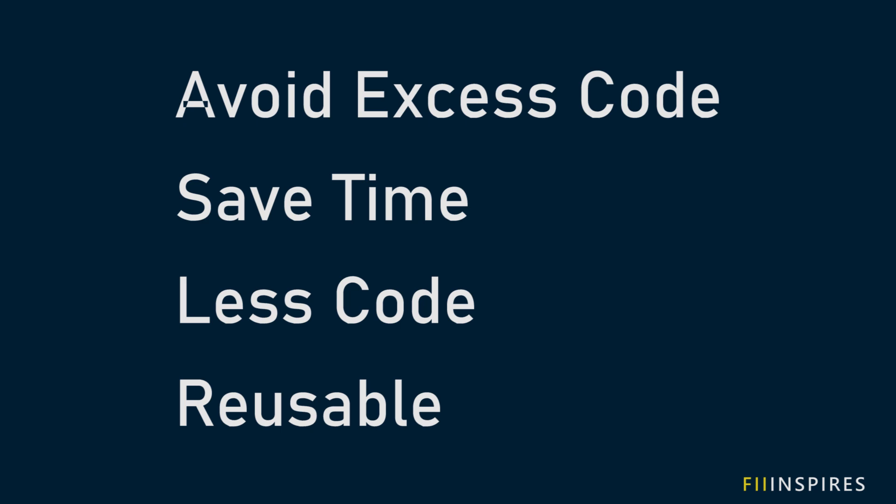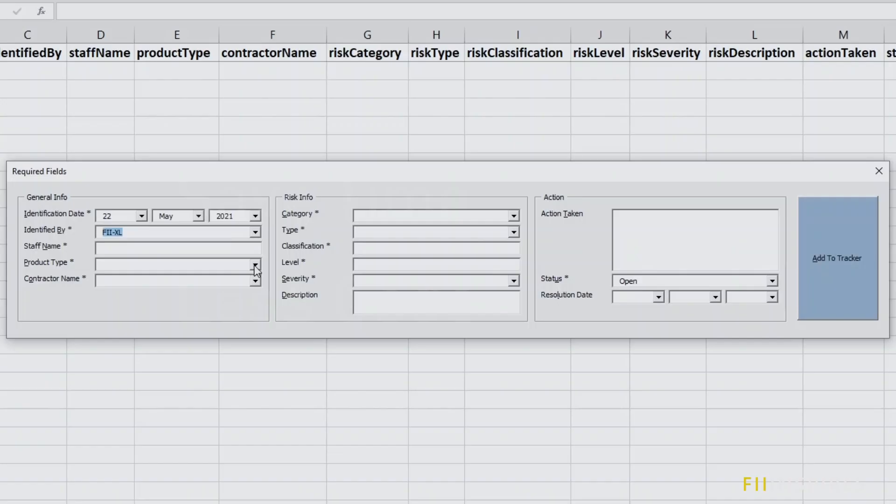The code I will share with you will save you time. It is just a one-liner code and it is easy to maintain. You can use it in any VBA user form project. Feel free to download it using the link in the video description.